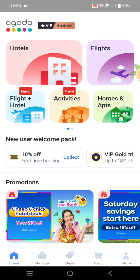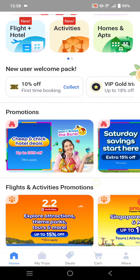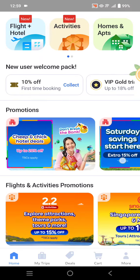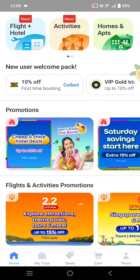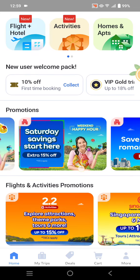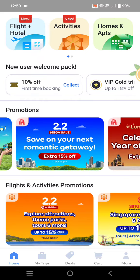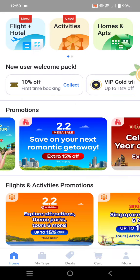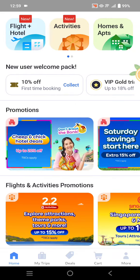If you want to find promo codes or deals on Agoda, you can click on the deals section, or you can also find the promotion section on the home page — just swipe. You can see there are deals like cheap and chic hotel deals, happy hour, or 2.2 mega sales. Choose which one you want.